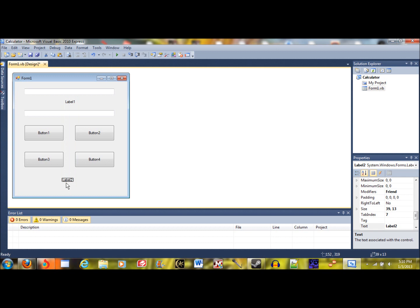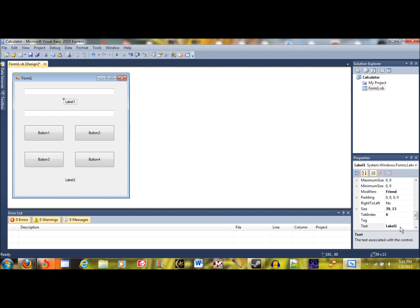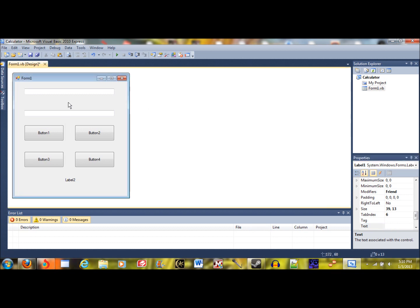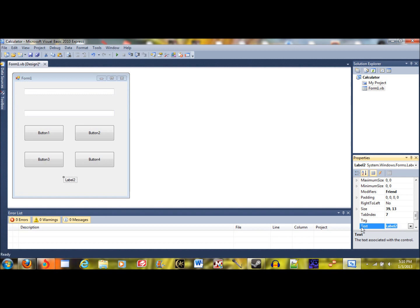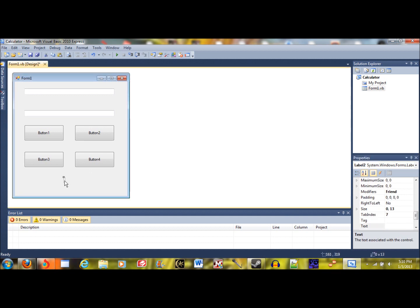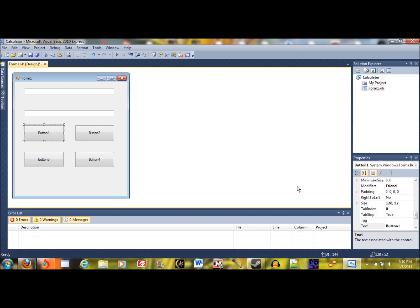These labels — the first label is going to display which math function you're using, and the second label is going to display the answer to the question. For the labels, we're going to delete the text value for them so they're empty, and that'll allow the new values to come in without any problem.